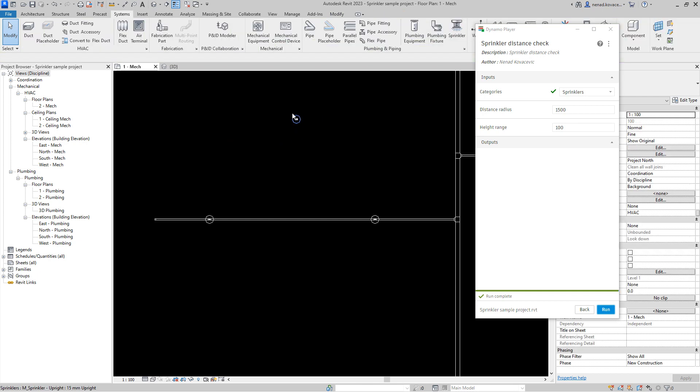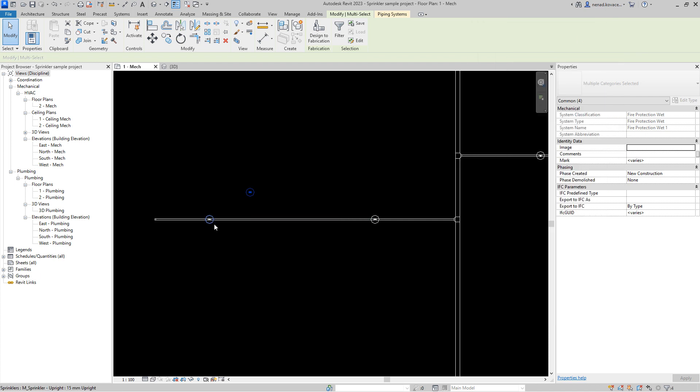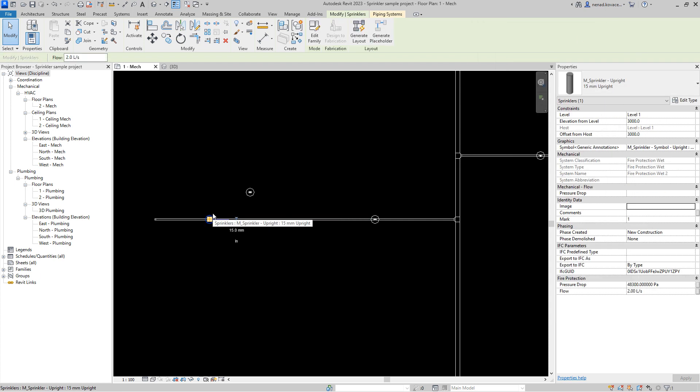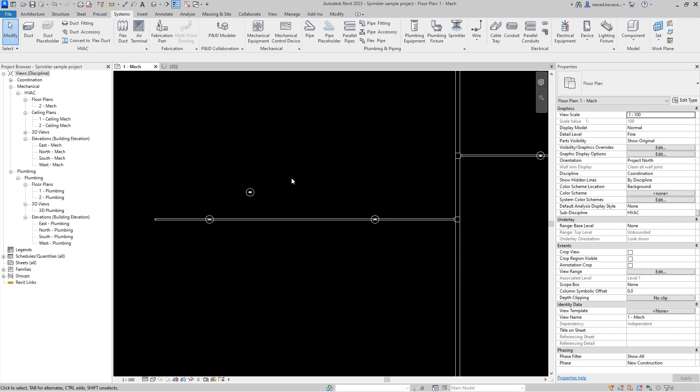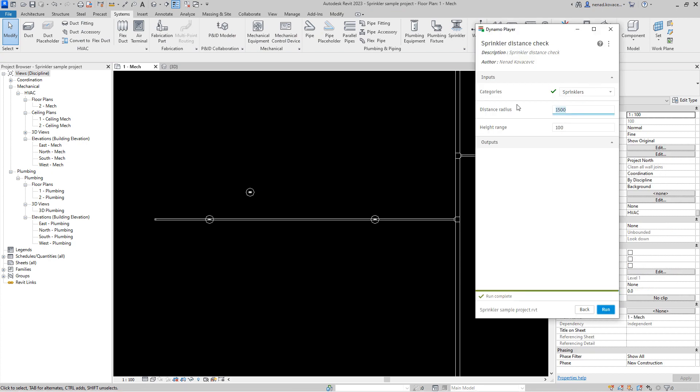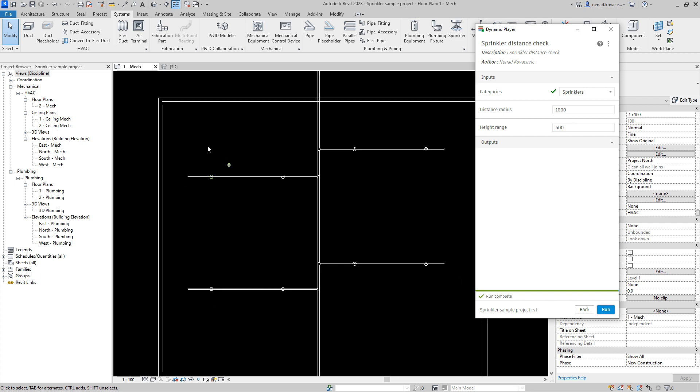If we again take this element close to this element over here and if we change the height, so this element is at three meters, let's set that this will be at 2.8 now. If we run the script, nothing will happen. Why? Because those two elements are not in this height range. If we increase this, now those elements will be in that range where we are checking that minimum distance between the elements.